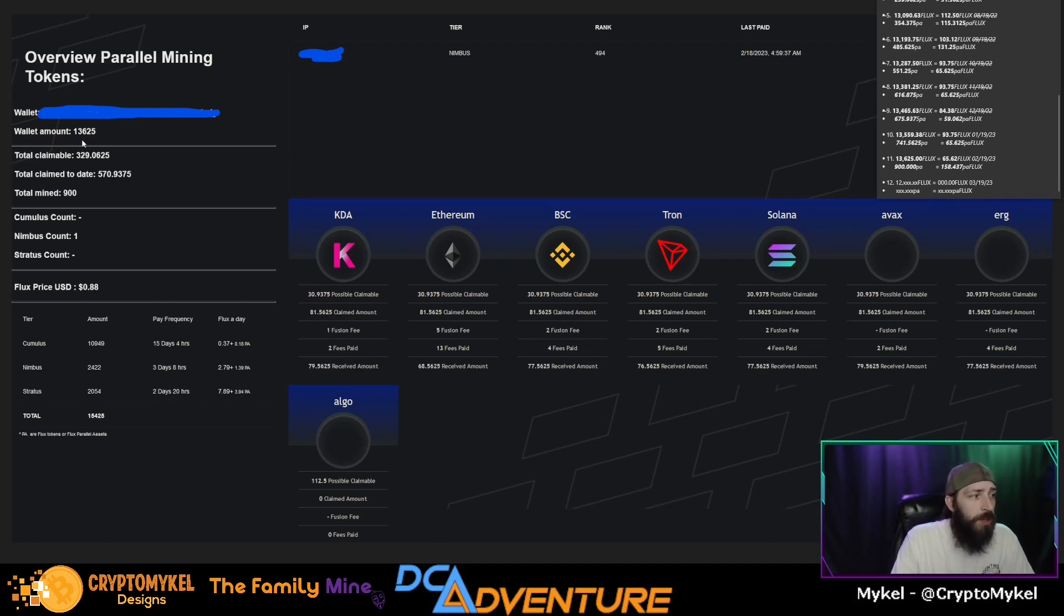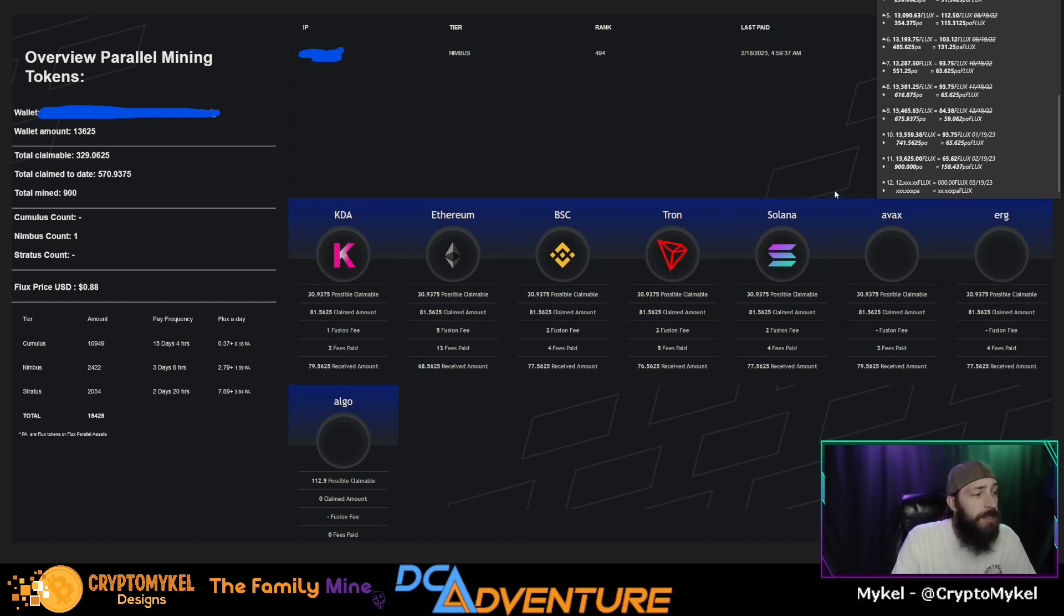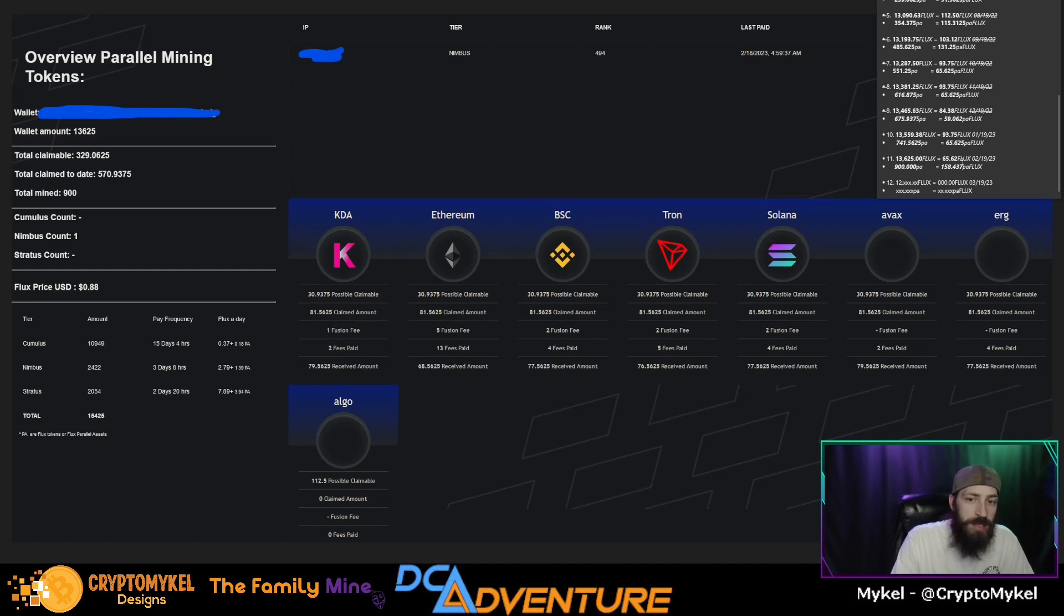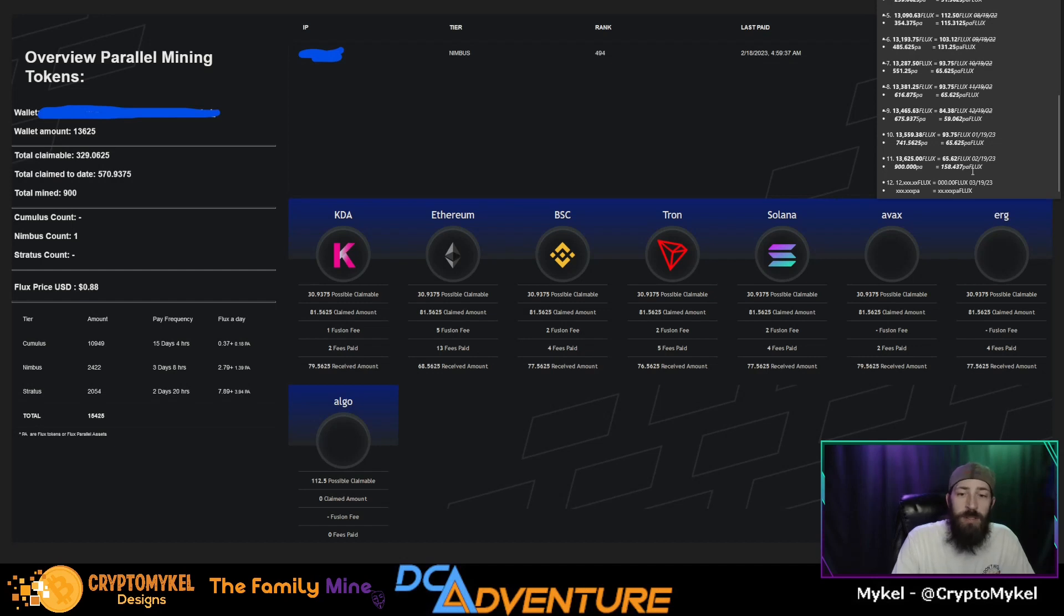Of course, to run a Nimbus node you need 12,500 Flux in order to run one. But our current wallet's standing after 11 months is 13,665 Flux. So we have currently accumulated in the last month 65.62 Flux.